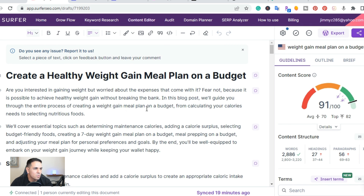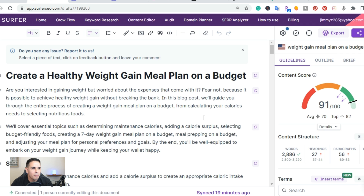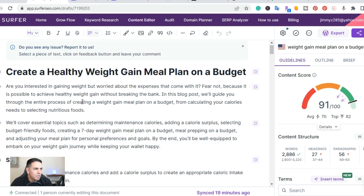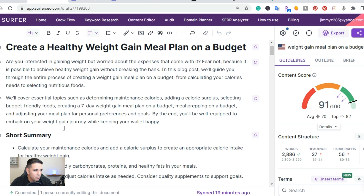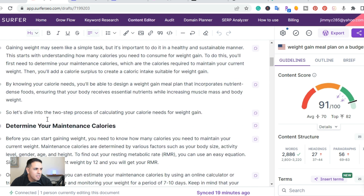I'll put a link in the description to another video — this was an actual article written using Surfer AI. It was on weight gain meal prep on a budget. If you're familiar with Surfer SEO, it creates a content score so the articles are SEO optimized. Not only is it creating the article, it's also optimizing it for search engine optimization. This one right here scored a 91, and it creates everything from a short summary, and then you can add images.